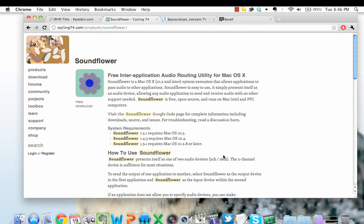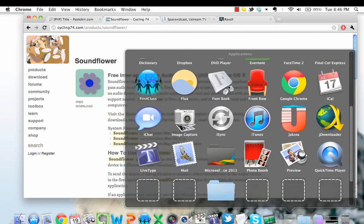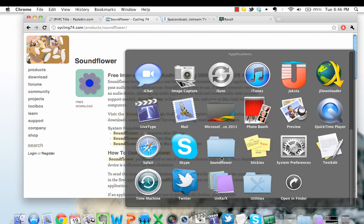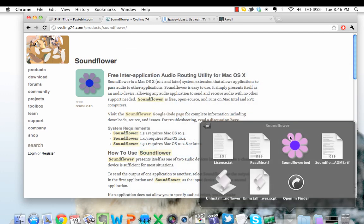Once you've downloaded and installed Soundflower, simply go to Applications, click on Soundflower, and click on Soundflower Bed.